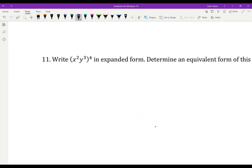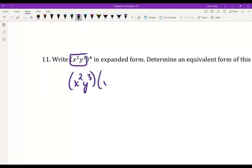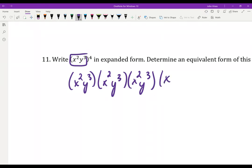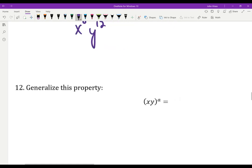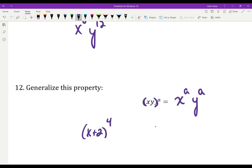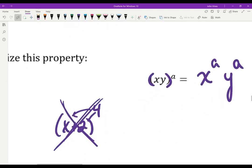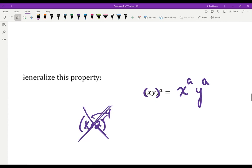Now x squared y to the 3rd, raised to the 4th. That means I have 4 of these. How many x's do I have? That's x to the 8th — 2 times 4 is 8, power to a power. And counting the y's, that's 3 times 4 equals 12, so y to the 12th. So when I have multiple things in parentheses raised to a power, everyone in that set of parentheses gets that power. Notice this only works with multiplication — if there's a plus sign, you can't just drag that exponent in. It only works with multiplication because exponents are all about repeated multiplication. This property only works when you have a product to a power.